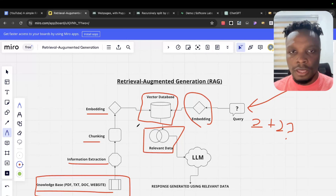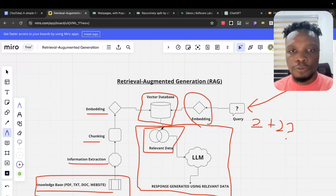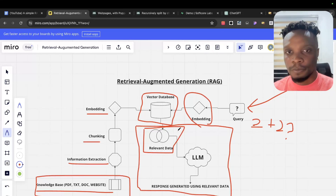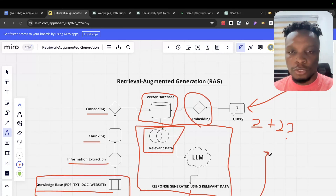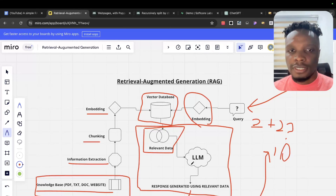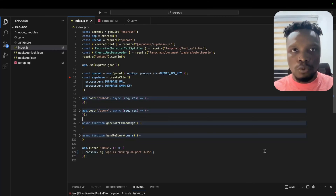You pass that relevant data to your LLM — in this case, 2 plus 2 is equal to 10 — and when you prompt the LLM it will return the result you expect, which is 2 plus 2 is equal to 10, since that's the relevant data for your business. So how does it work in practice?